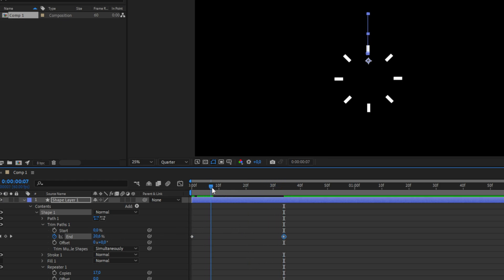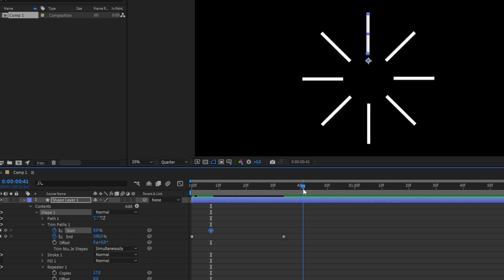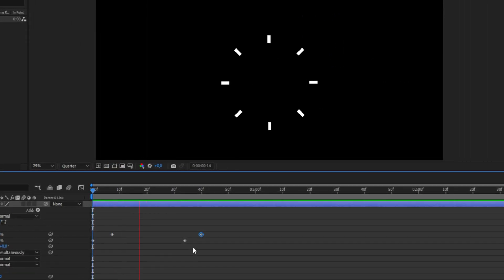Now move a few frames after the first keyframe and then keyframe start. Then position your playhead a few frames after the second keyframe and set the start value to 100. We have now created this animation.